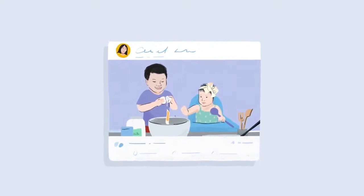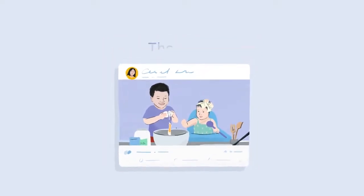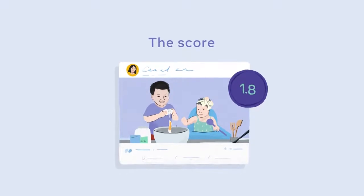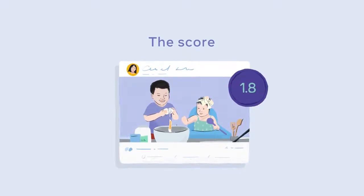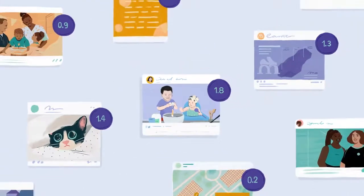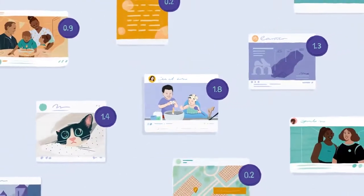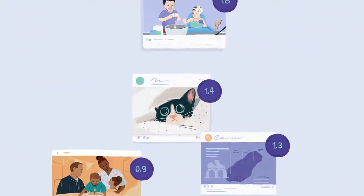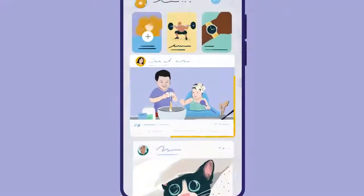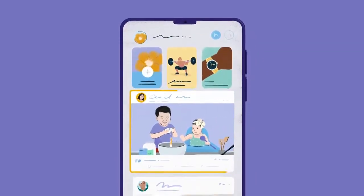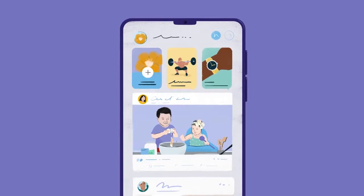Finally, the algorithm calculates a score for the post based on the signals and predictions. Posts with higher scores are more likely to be interesting to me, so they're placed closer to the top. In this case, I'm likely to see my sister's photo higher up in my feed.